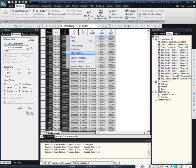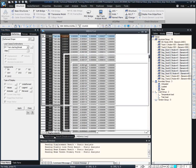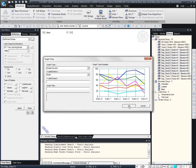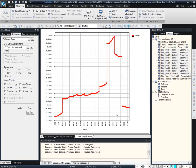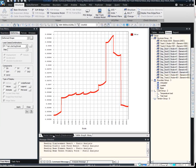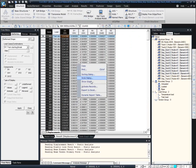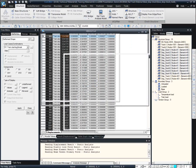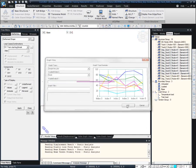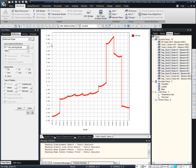We can bring the results to MS Excel, or I will show the graph of how the displacement looks. This is the deck displacement. We can see the maximum displacement from here. After changing the units and generating the graph again, we can see the maximum displacement is less than one millimeter for the deck displacement.